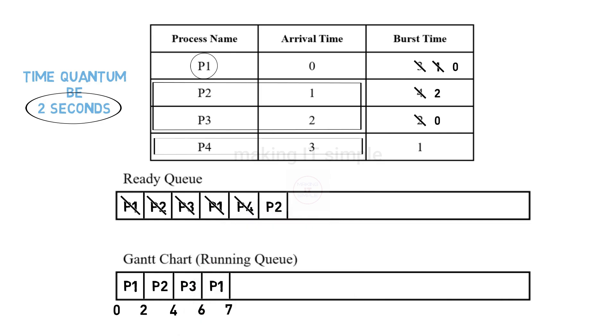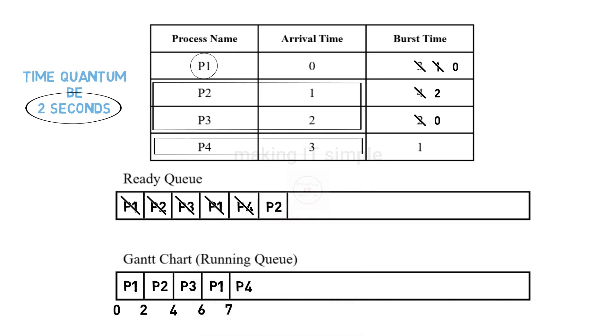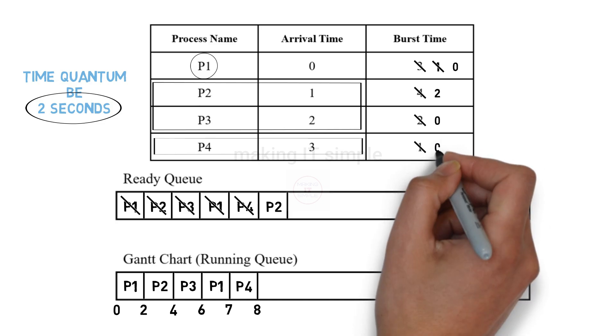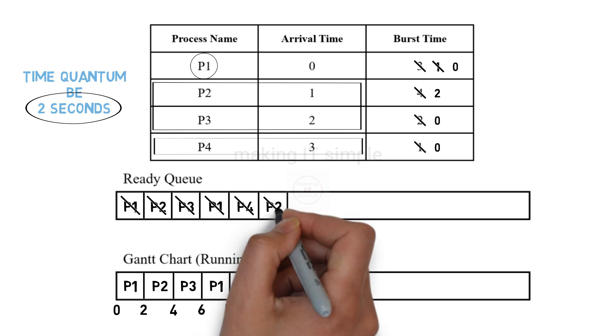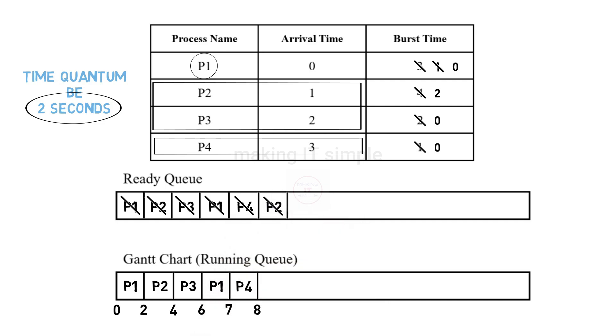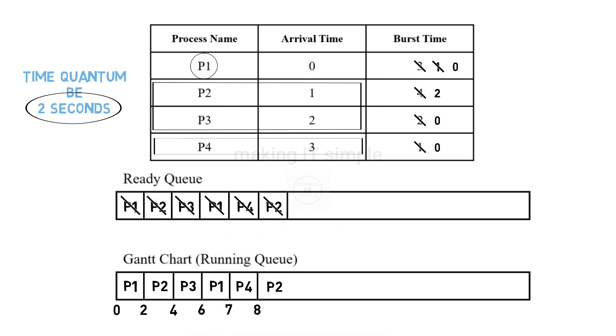Now next in line P4 will be added to the queue. It also has 1 second of burst time. So it will be executed from 7 seconds to 8 seconds. It also has completed its execution. Now just the P2 is left with 2 seconds of execution. It will be added for the execution and executed from 8 seconds to 10 seconds. And now all the processes have been executed.